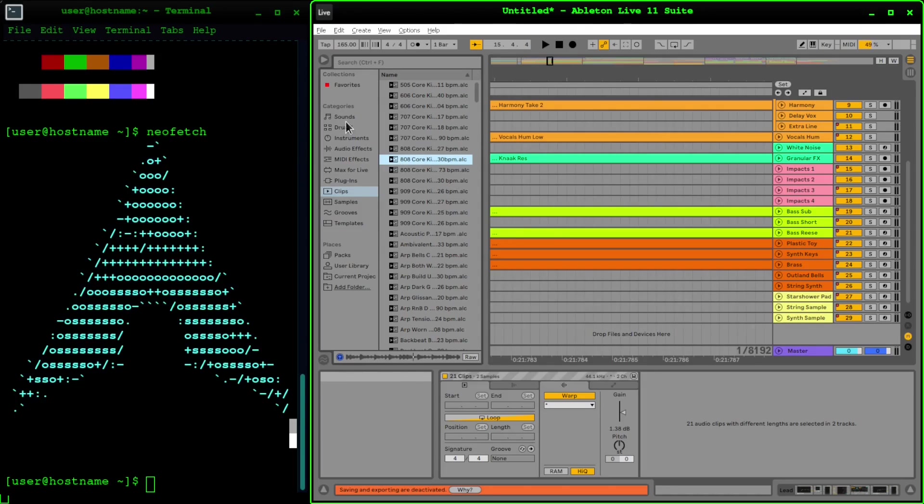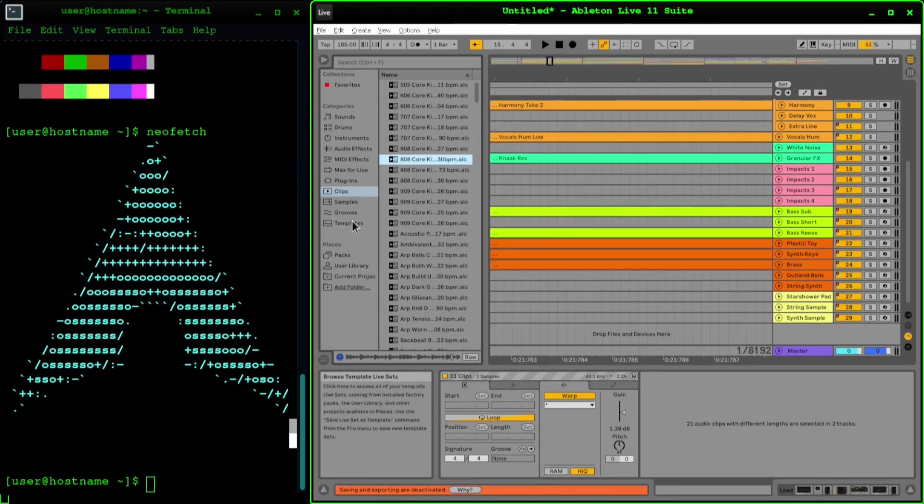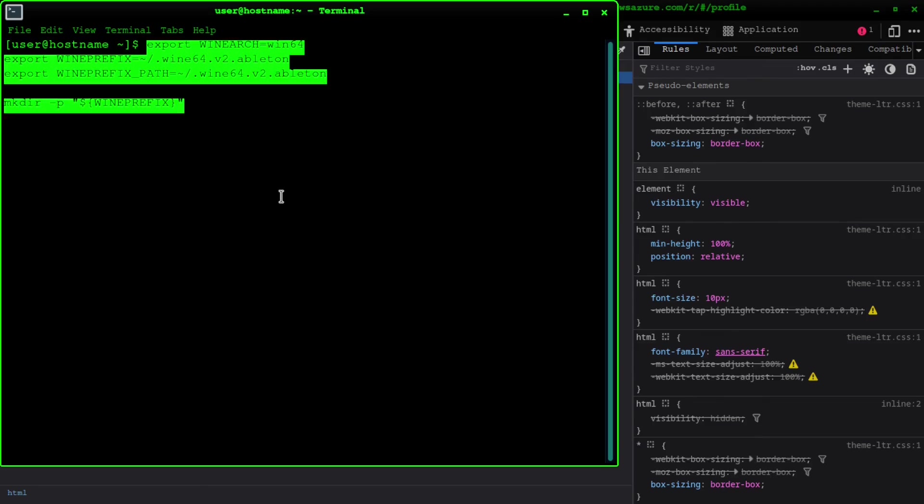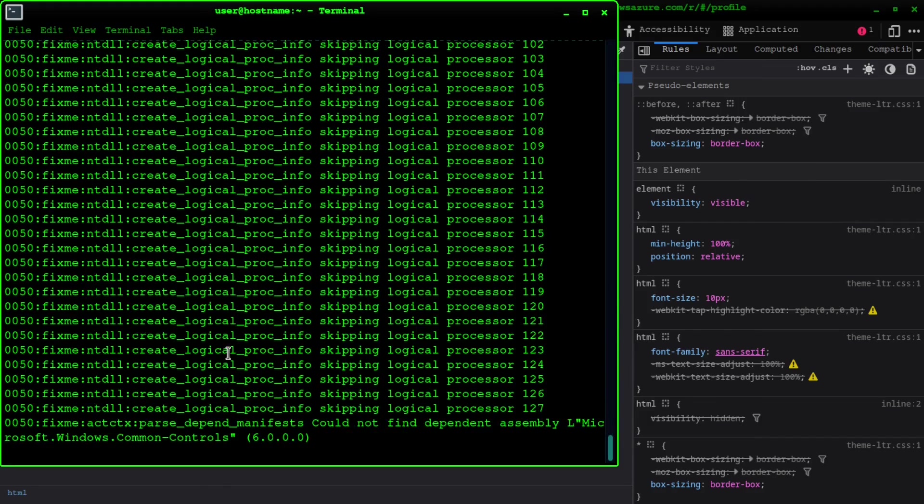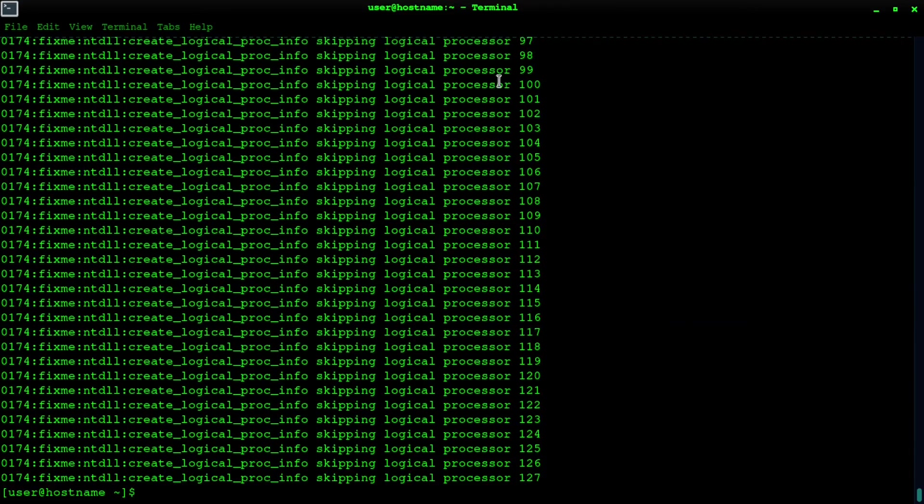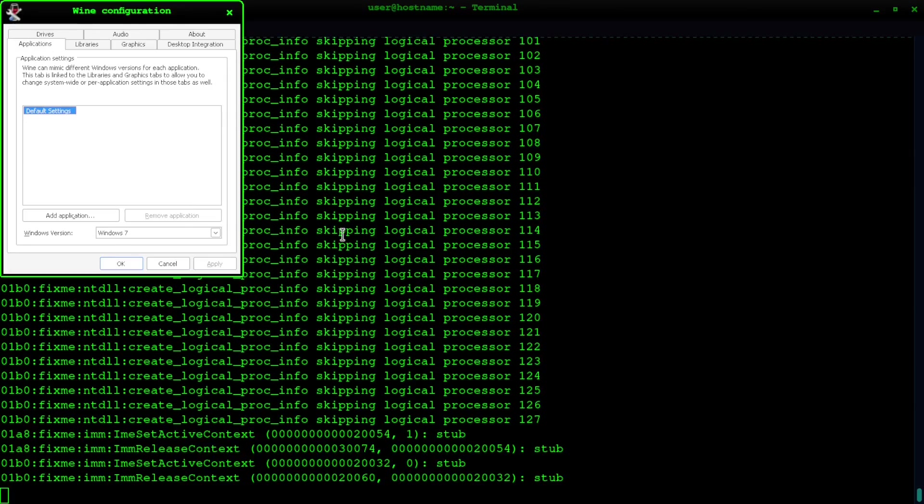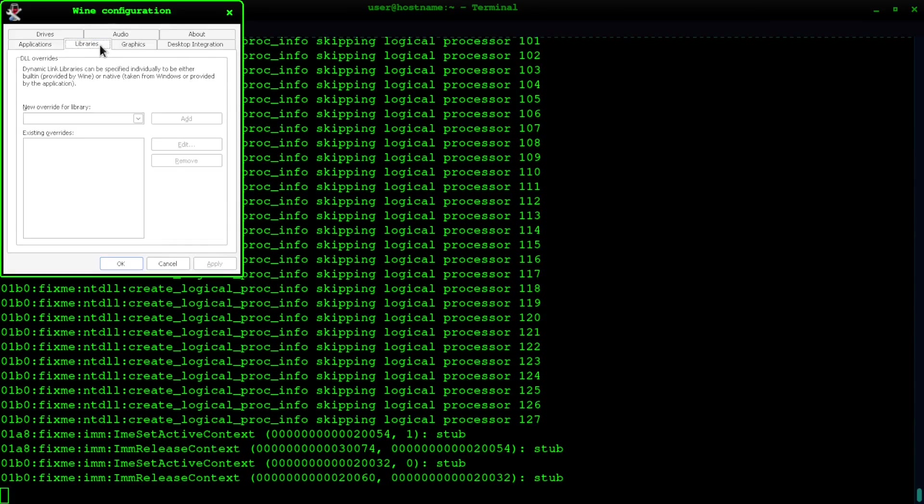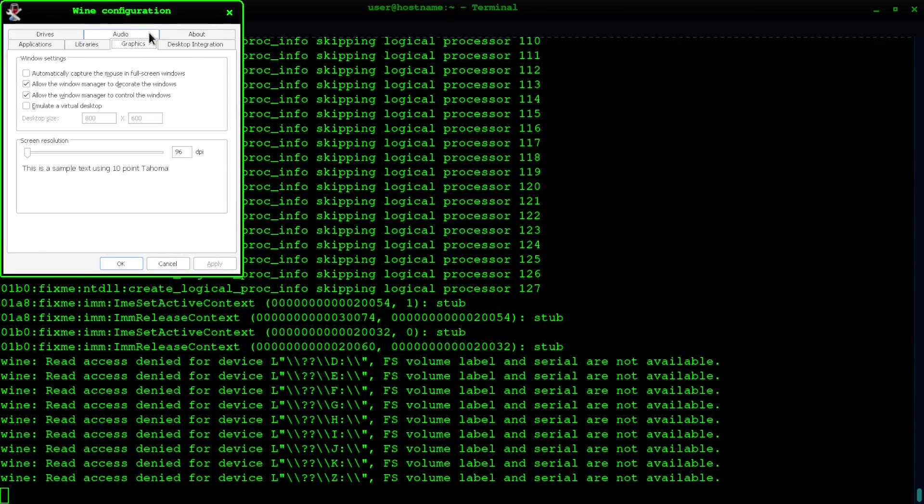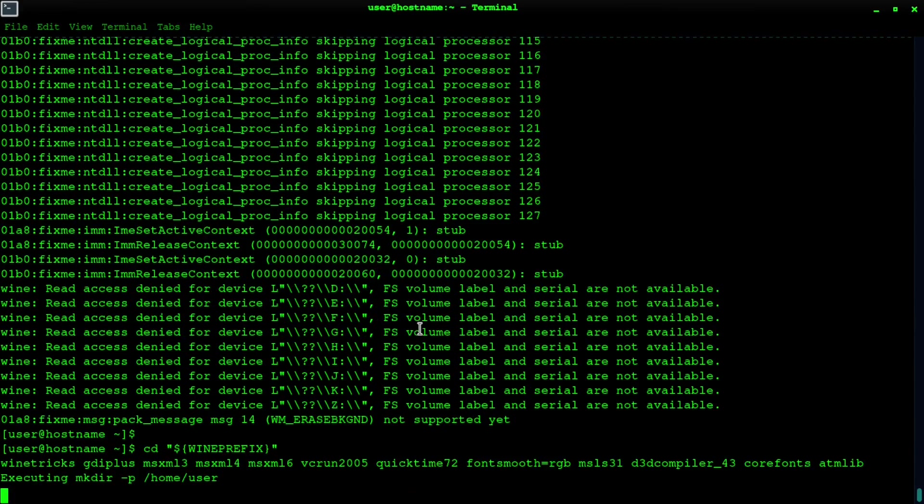Today we're going to install Ableton Live, our latest version. First thing we do is paste in our Wine prefixes—that's Wine 64-bit, and I'll put the commands down below in the description. Then you do wine config, just having a look, everything's fine. Then we want to install all these winetricks.